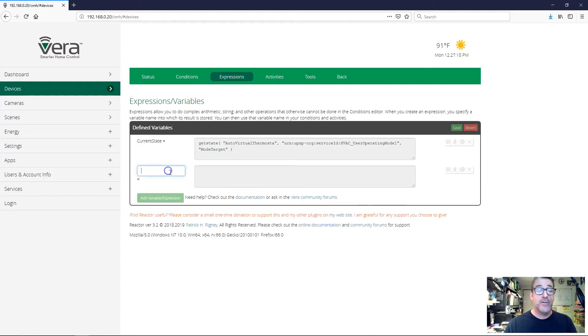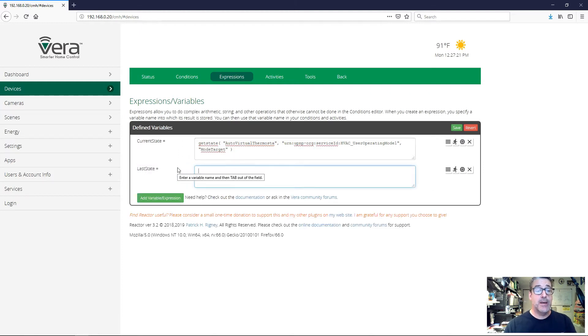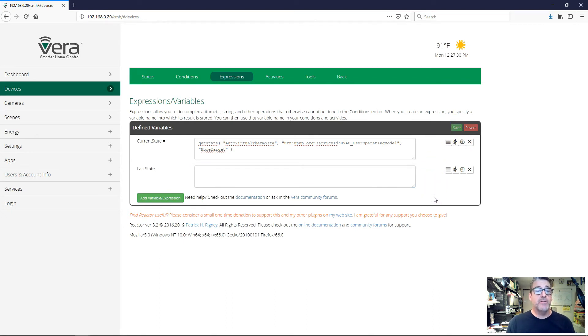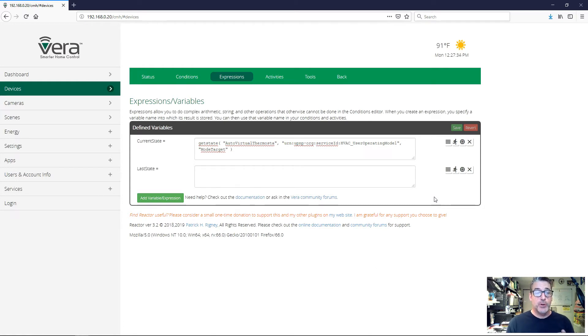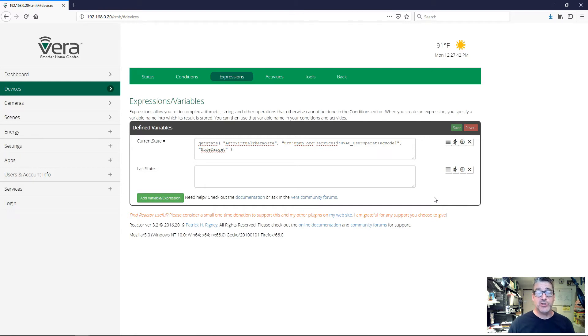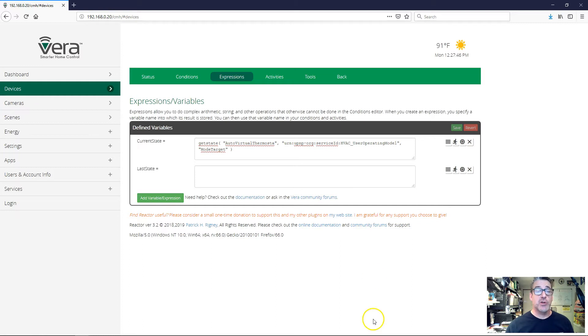I'm going to add another variable. I'm going to call this one last state, but I'm not going to give last state any expression. I'm going to leave it blank. If I don't provide an expression for a variable, Reactor will not touch that variable. It will not manipulate the contents of that variable, but I can set it using an action and I can test it in conditions. So it'll hold whatever value I put in there, and so we're going to use that.